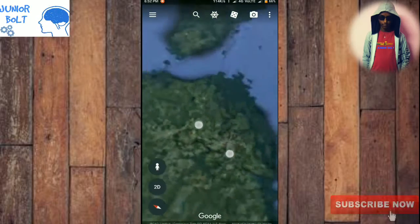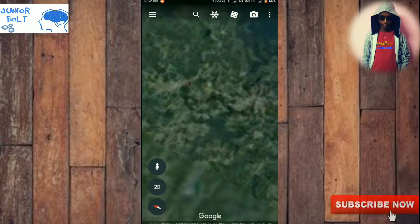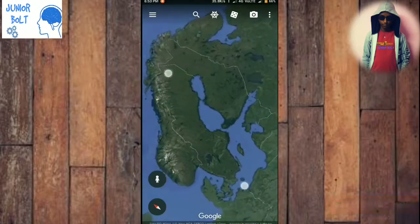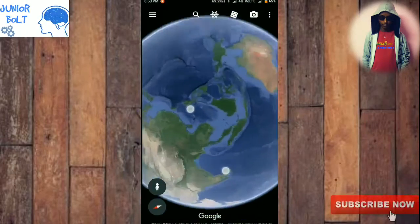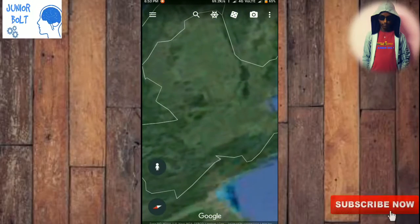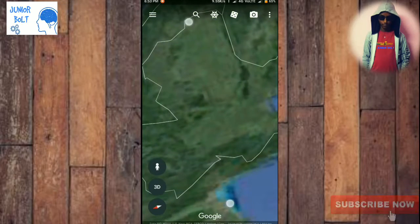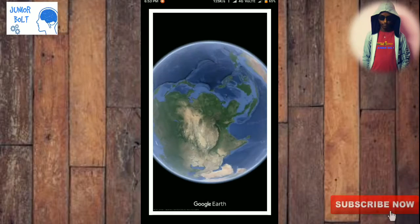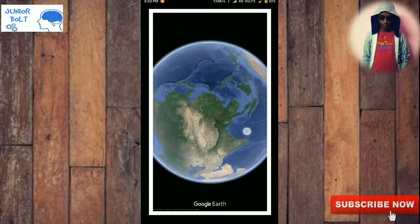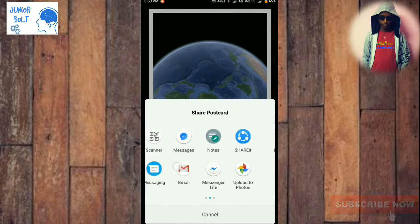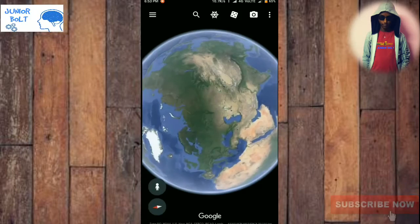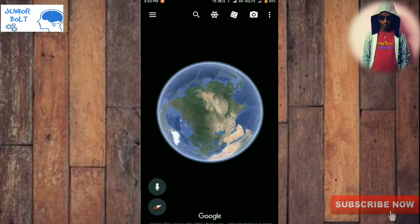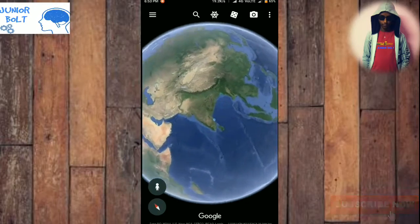You can see it in 3D and also 2D forms. There is also a camera option. You can select a location and click that camera button. It will take photos and you can share them via MiDrop, Camera, Gmail, Bluetooth, and all other apps. There are also 'My Location' and 'Share App Link' options.